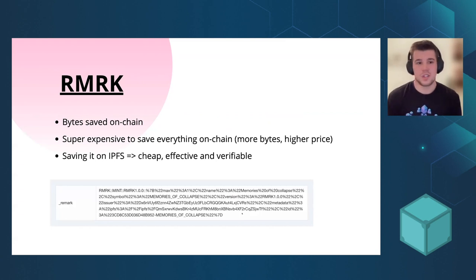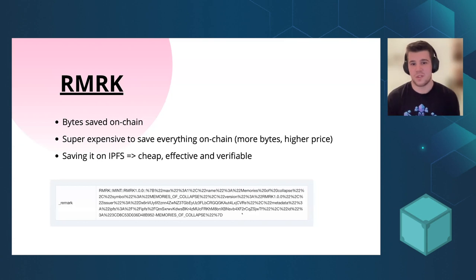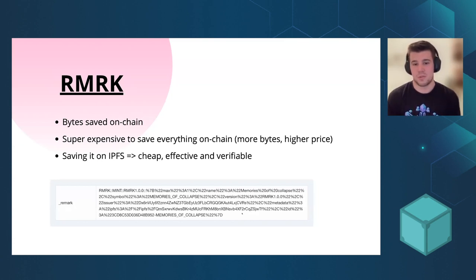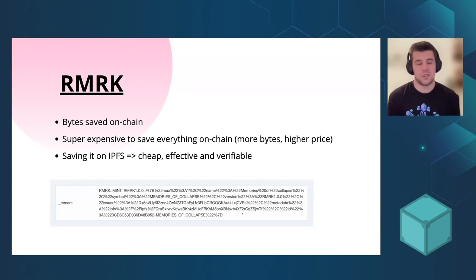So how does it work? As I mentioned, it's byte on-chain and it's actually super expensive to save everything on blockchain. So imagine posting an image or GIF or even video on blockchain. It has to be super pricey.